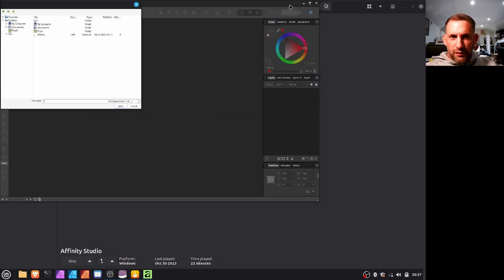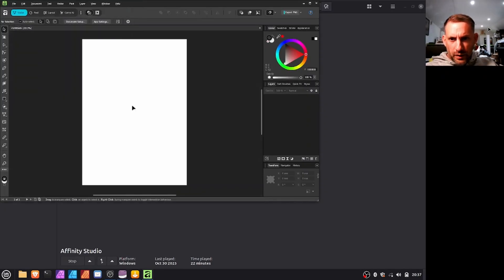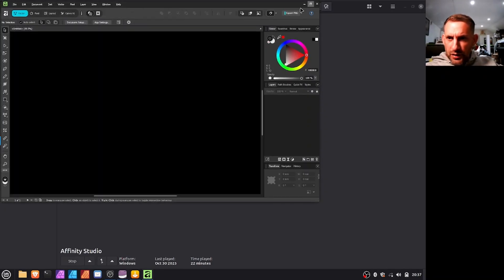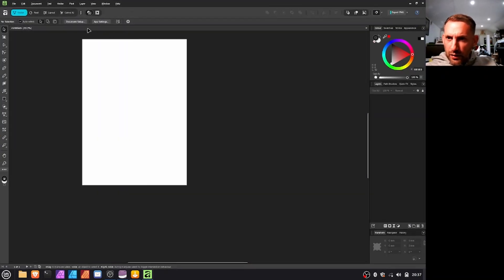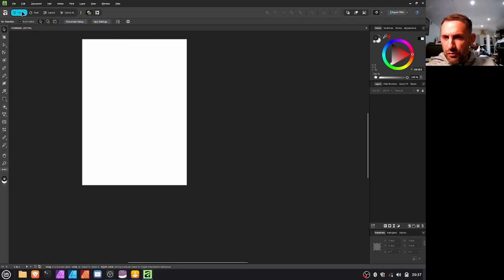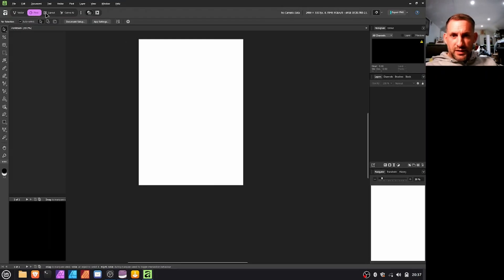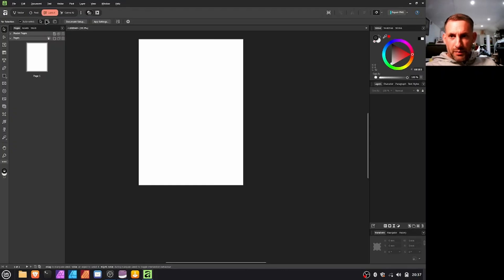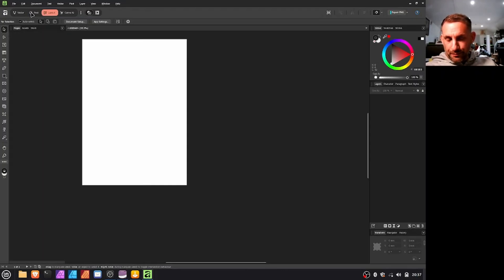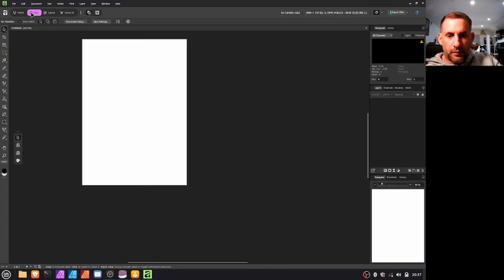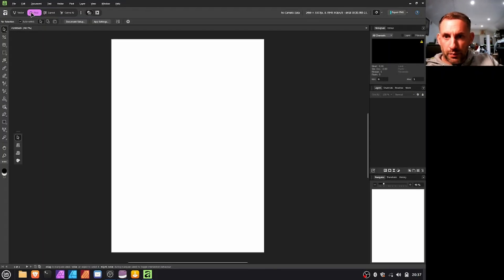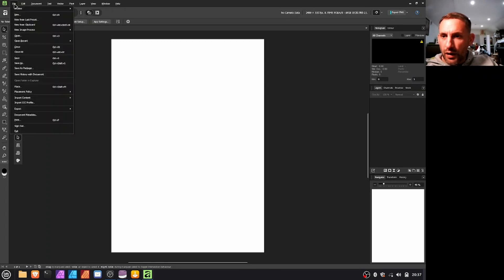So right, this is Affinity Studio running. If we just create like an A4 document here, as you can see here now you've got Vector which would have been previously Affinity Designer, Pixel which would have previously been Affinity Photo, and Layout which would have previously been Affinity Publisher.